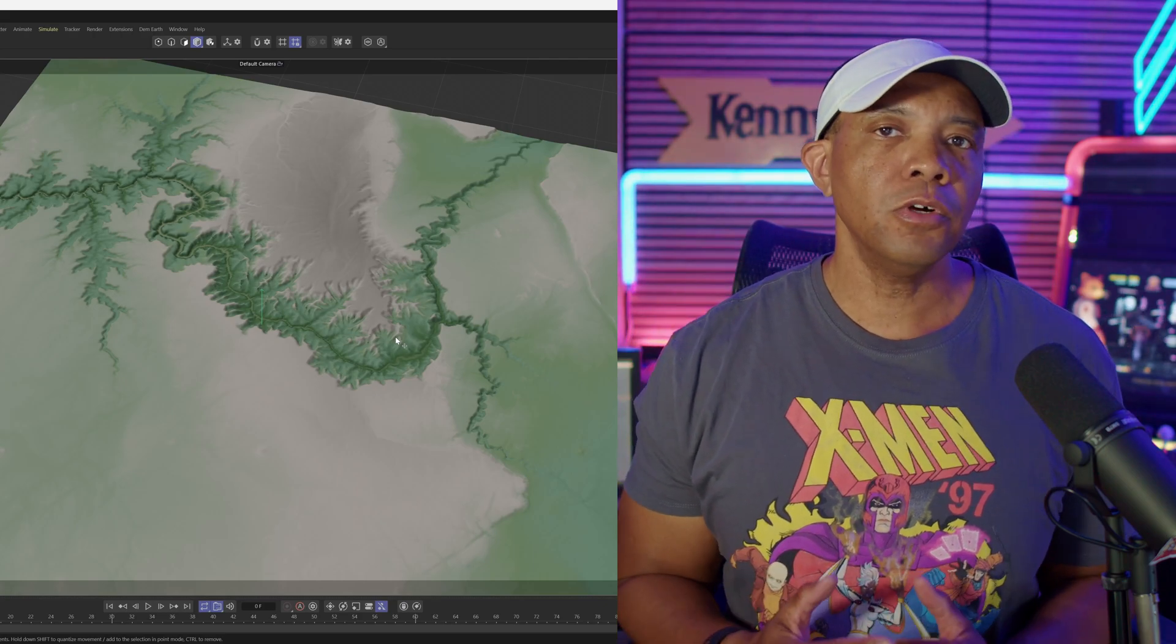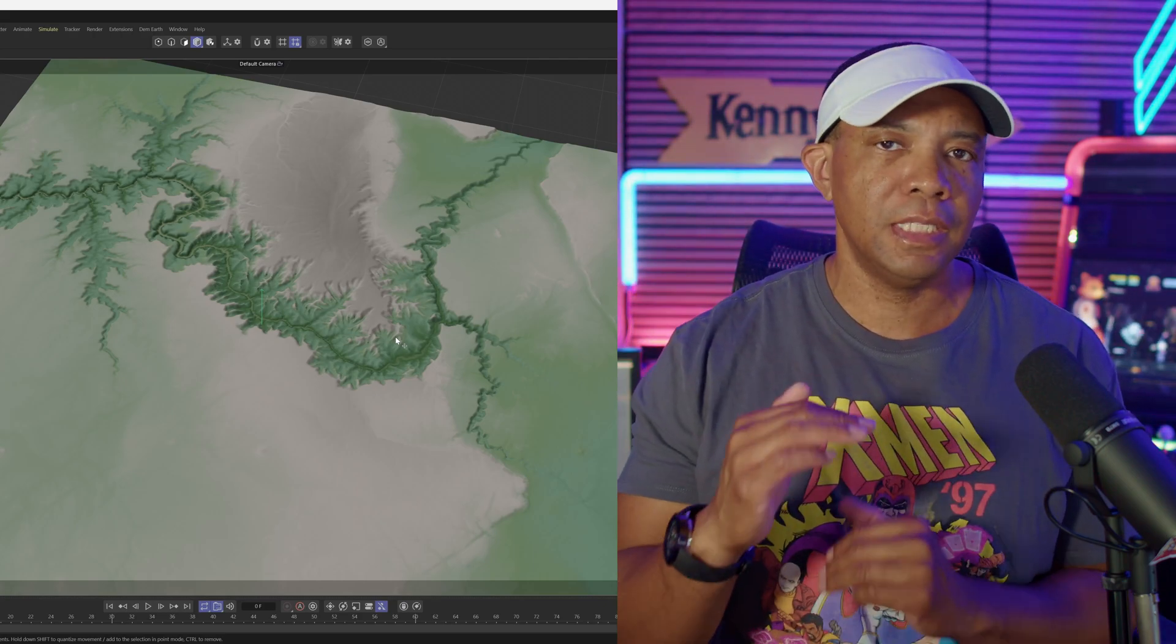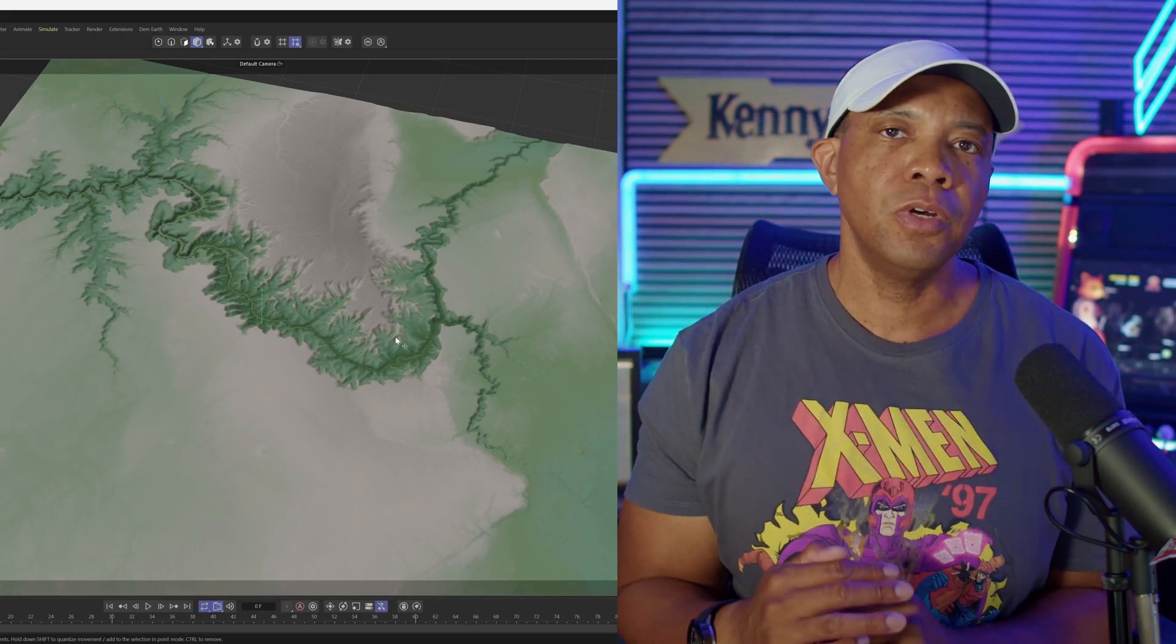But before we weren't able to get this out because this is using the height data. This is just a gradient level that's going to be based off of the height of your terrain there, but now there's a way that we can actually bake this out.